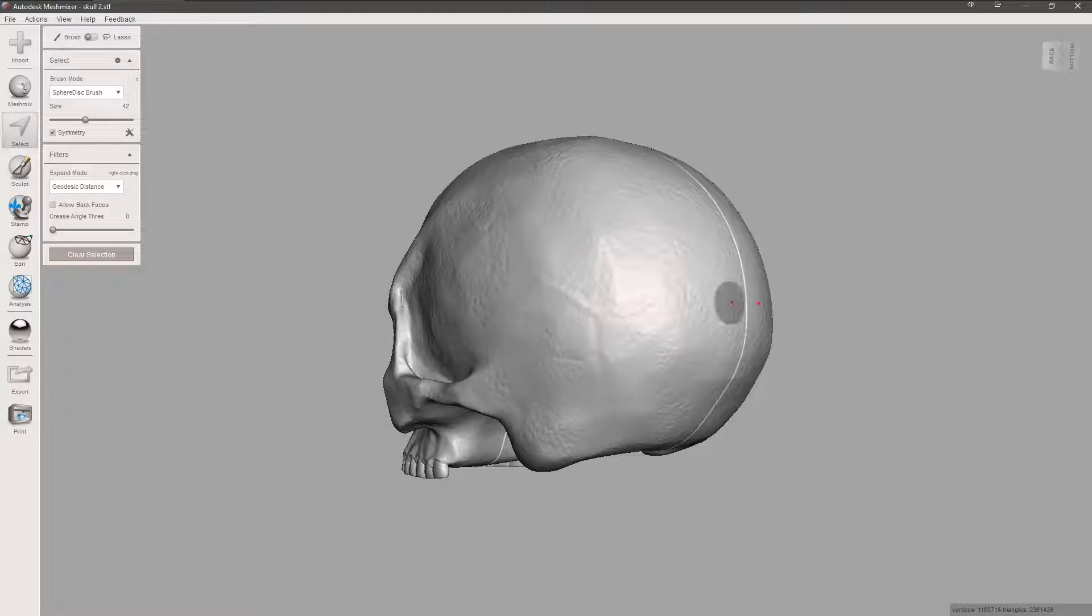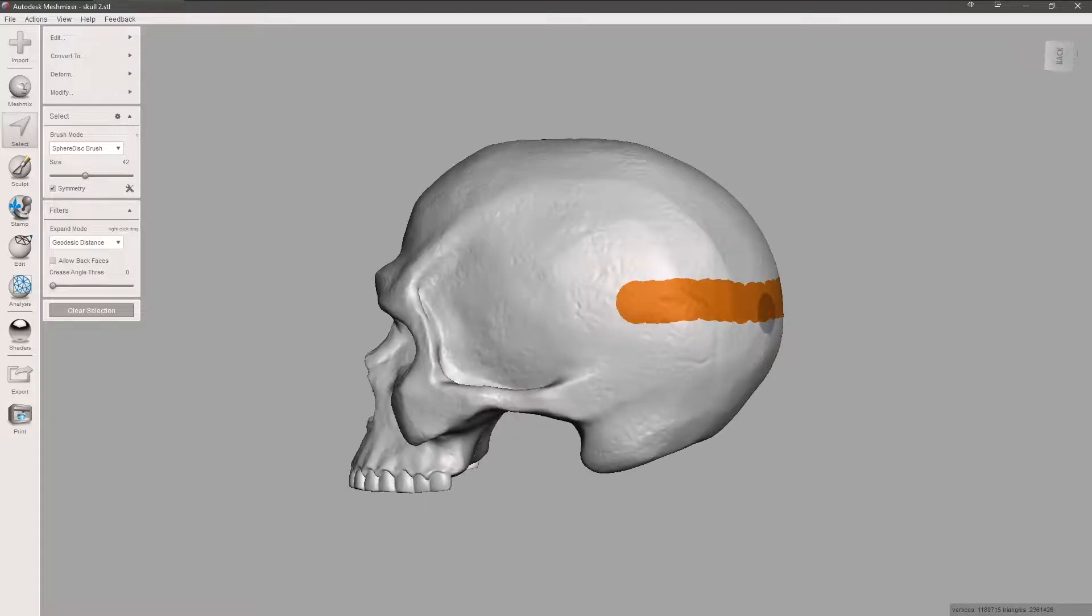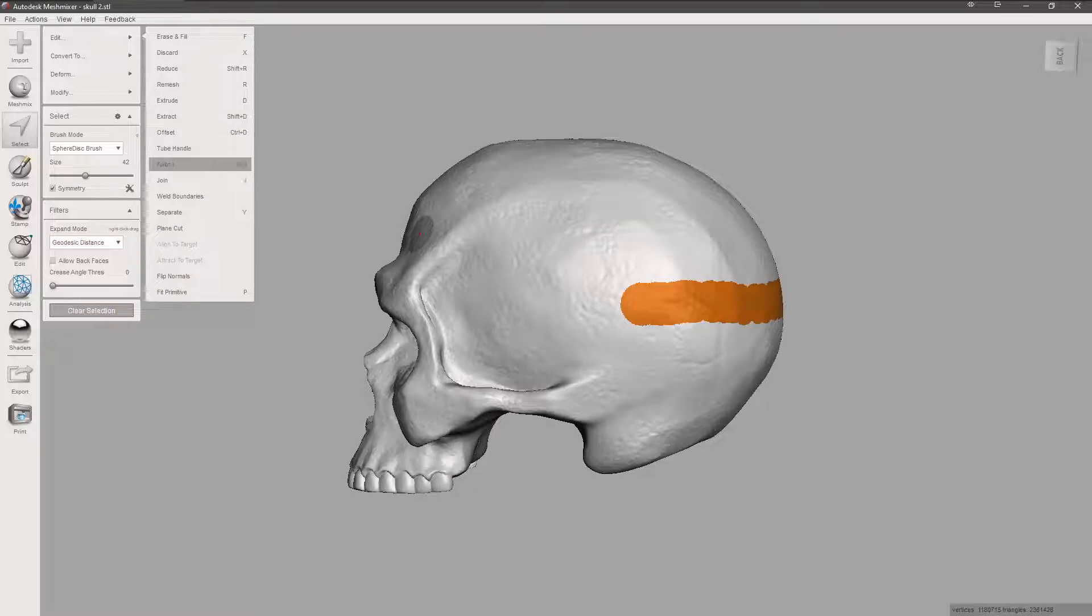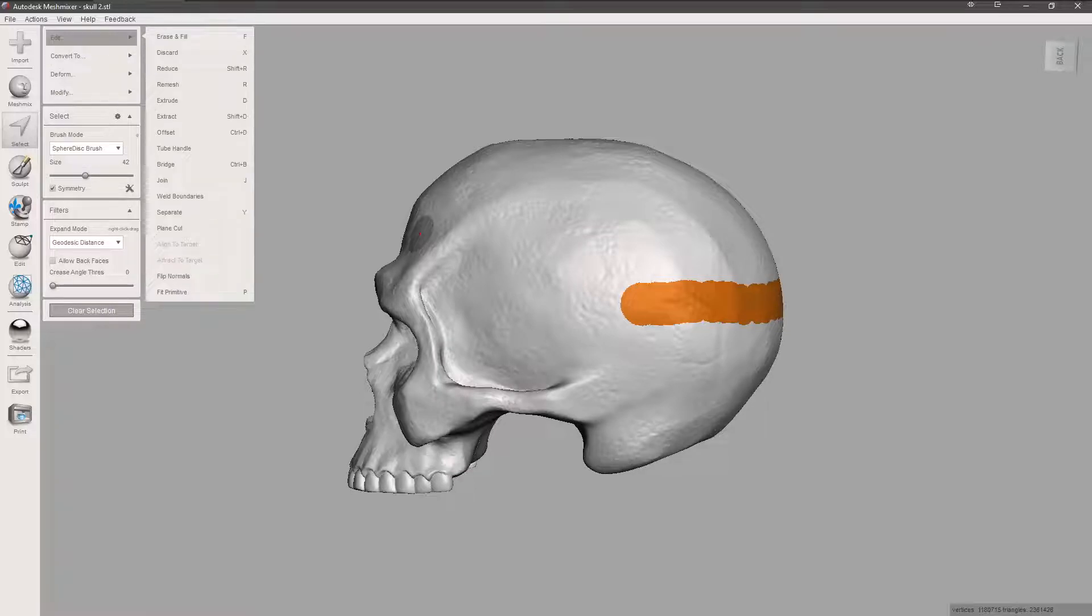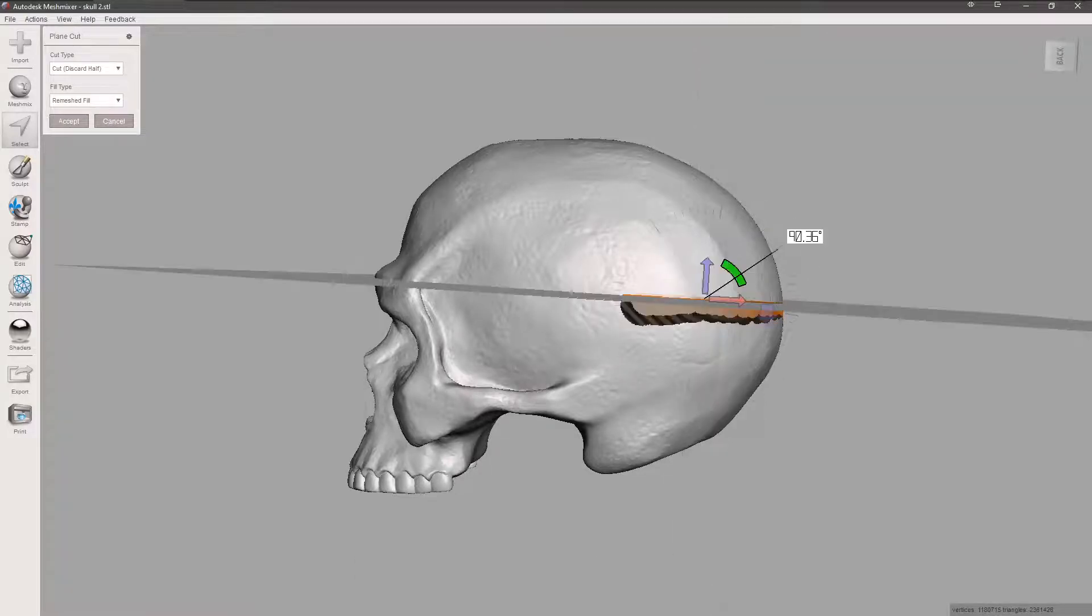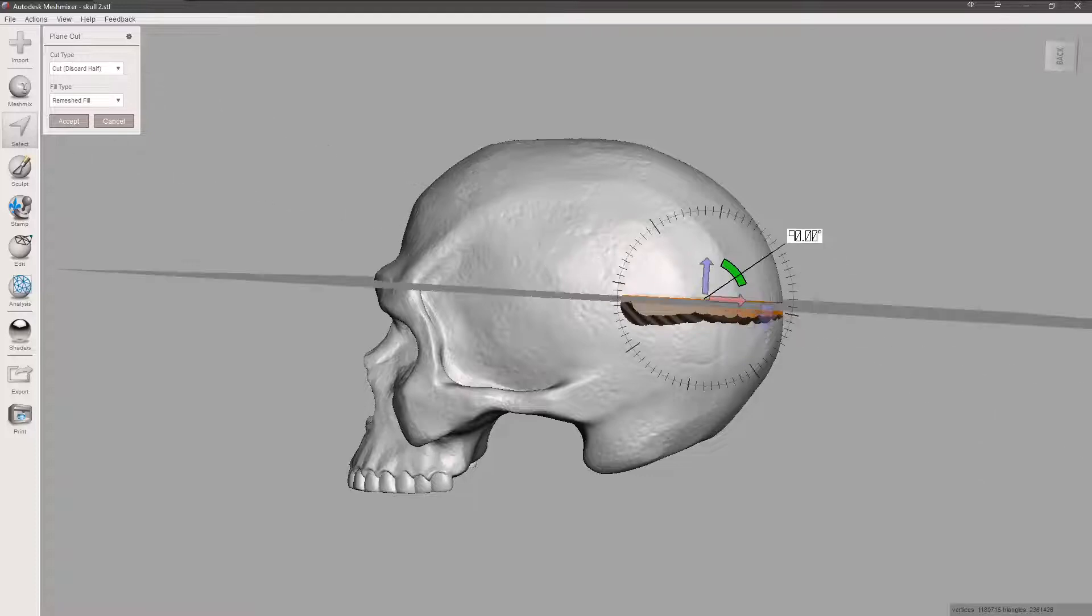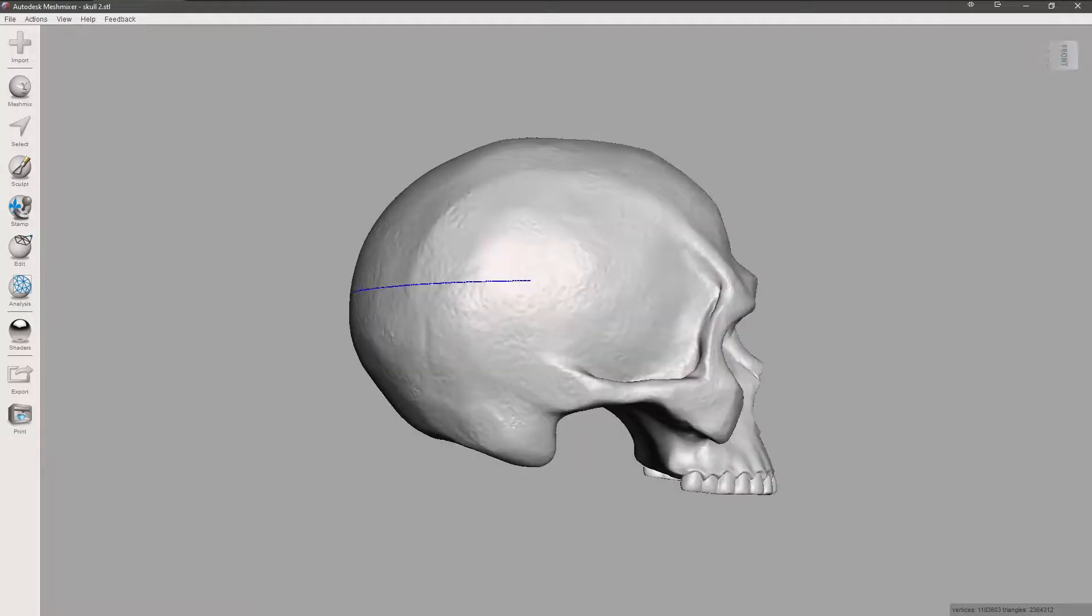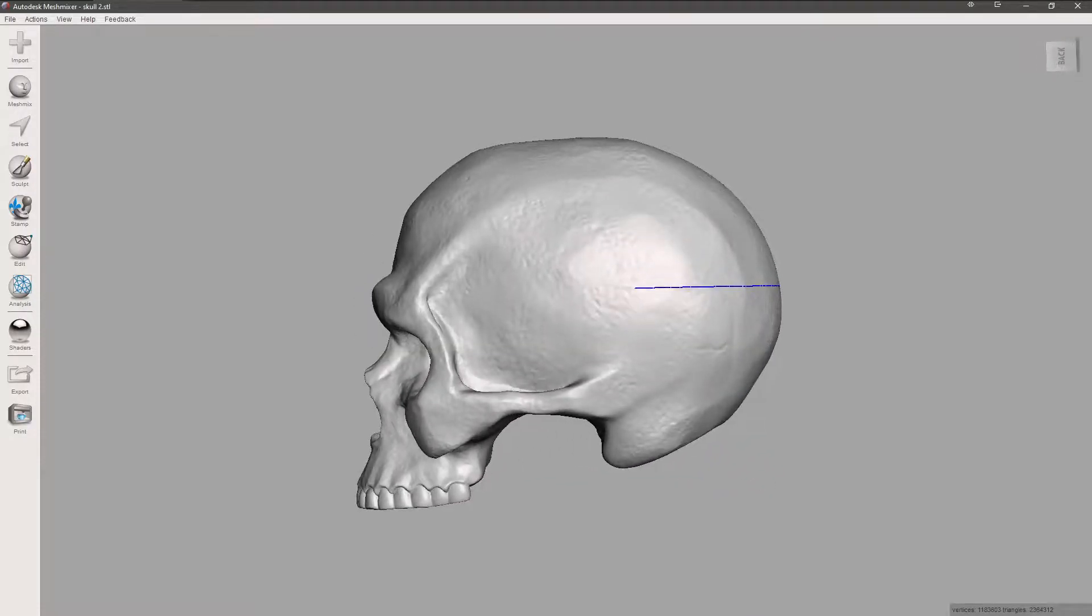We're going to grab from our center line here and draw a line across. Then we'll select plane cut from the selection section and tilt it to 90. We're going to keep both and hit accept. So there's our first cut. You can see it cuts completely straight across, perfect on both sides.